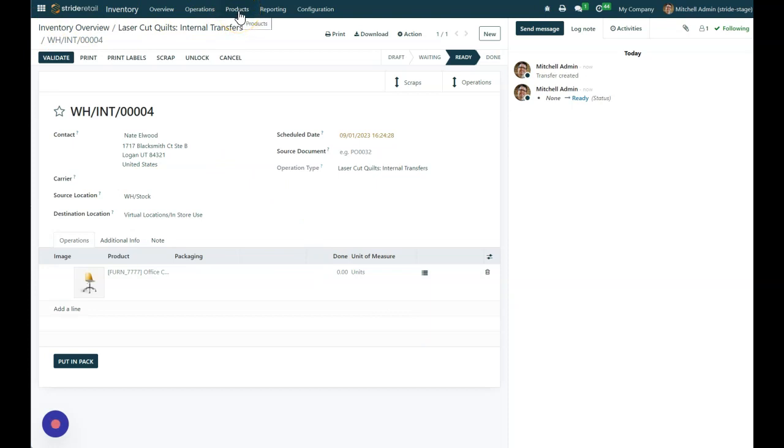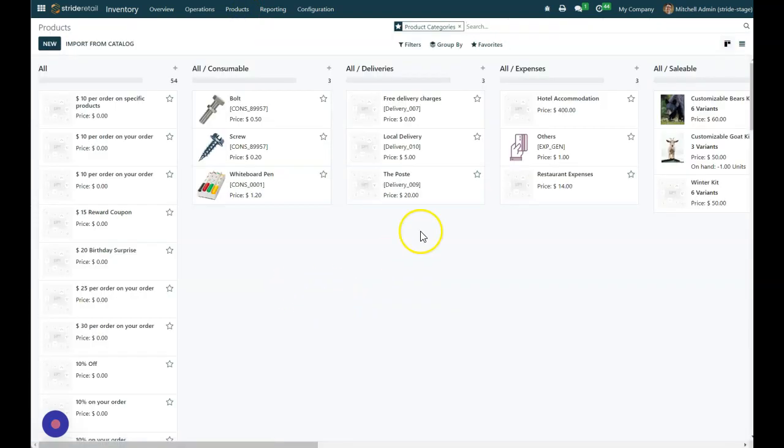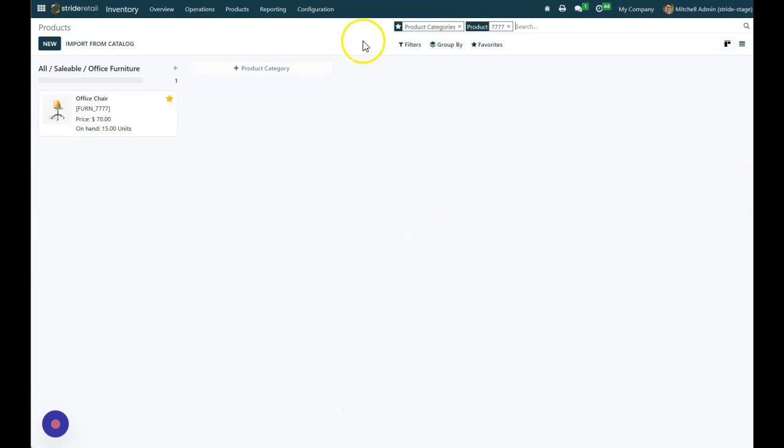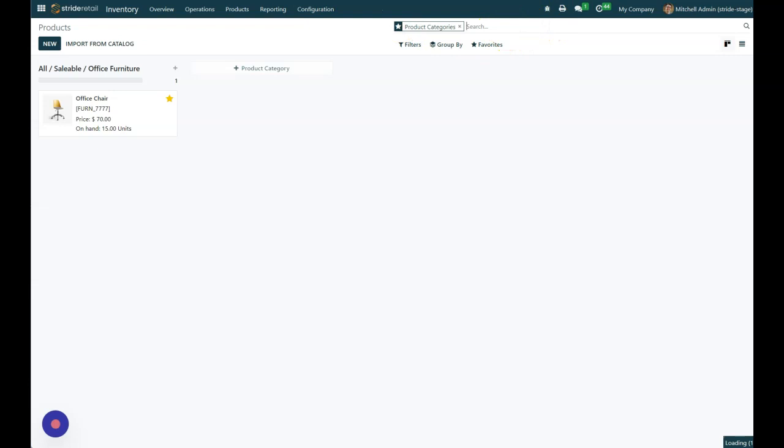If we go into our products, and we were to search for that product, you can see I've got 15 units on hand that we can sell.